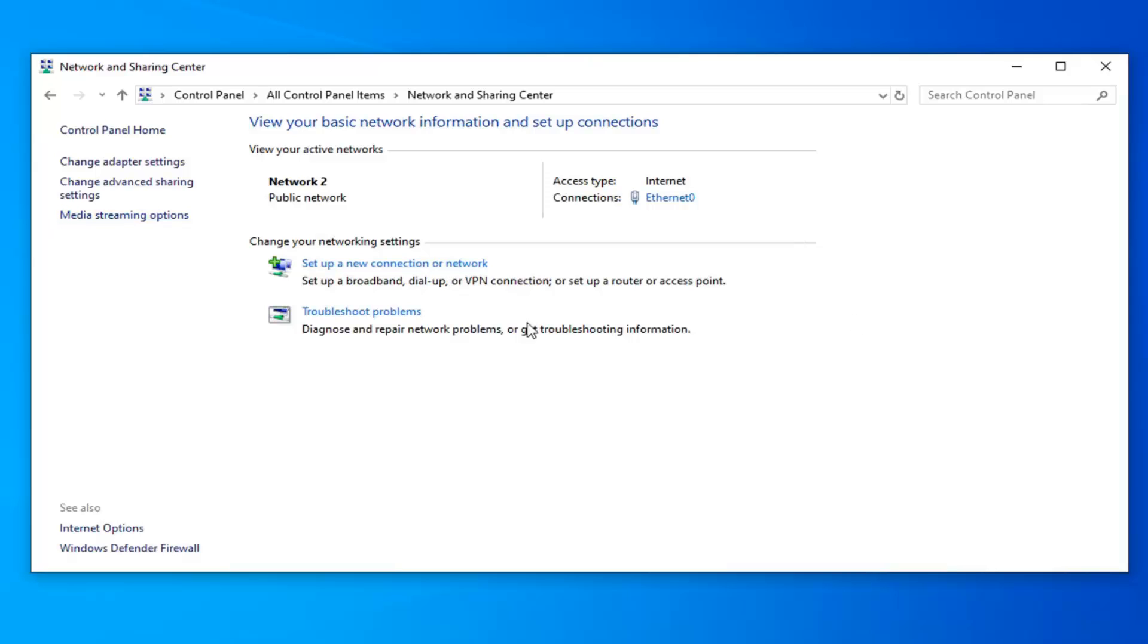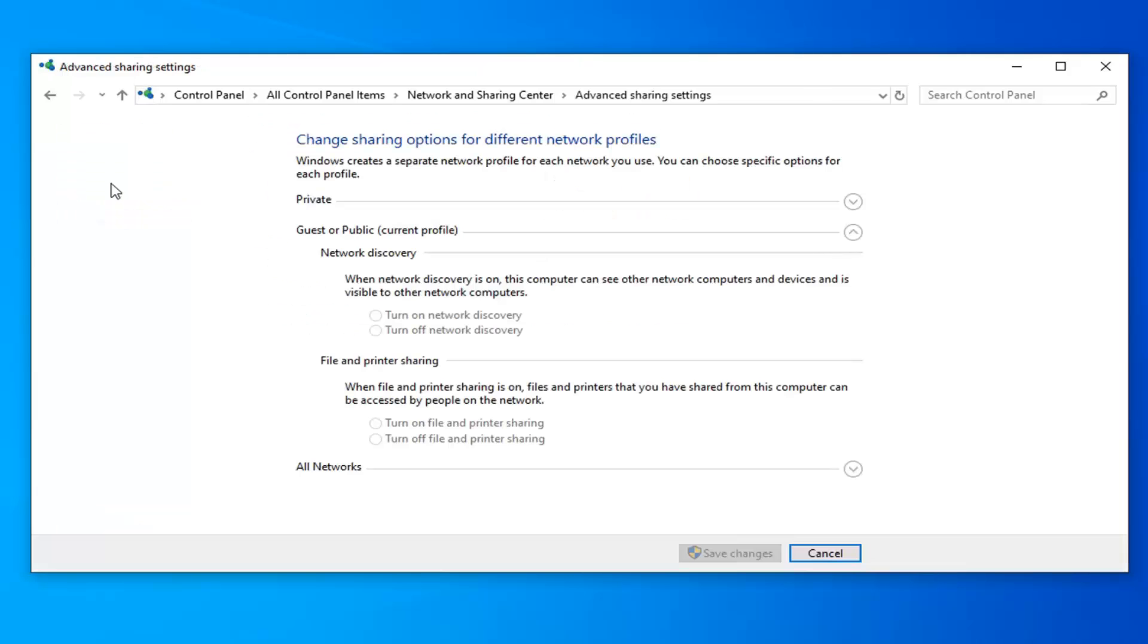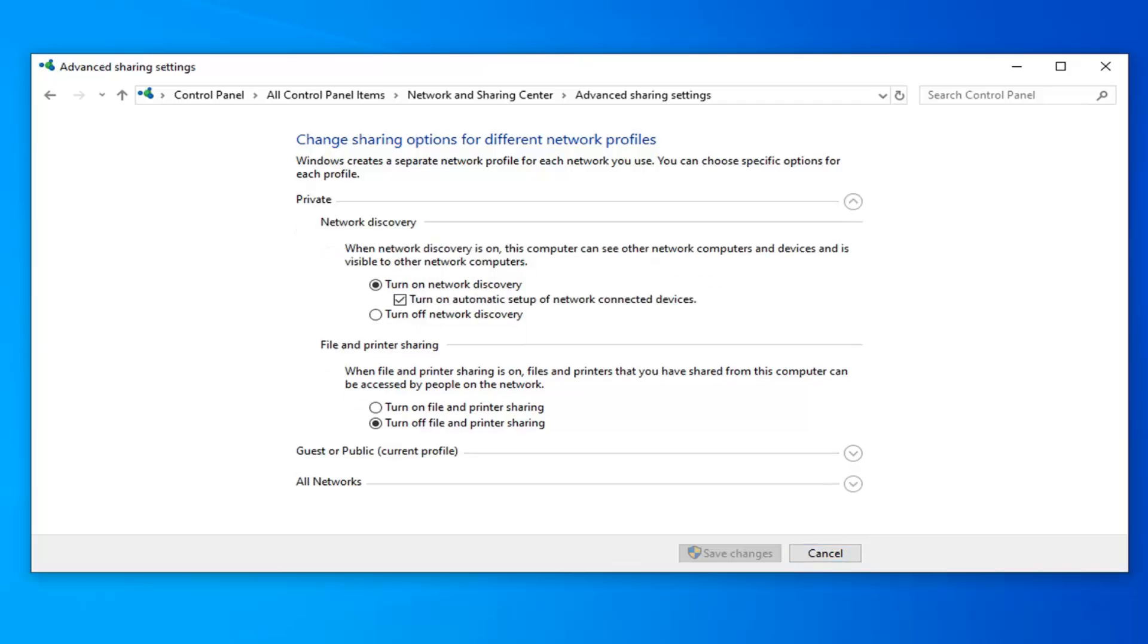Select the change advanced sharing settings on the left side here. Now you want to expand the option underneath where it says private. So click the little drop down arrow under that. You want to make sure turn on network discovery is selected as well as turn on automatic setup of network connected devices is check marked right underneath of it. And underneath file and printer sharing you want to select turn on file and printer sharing here.